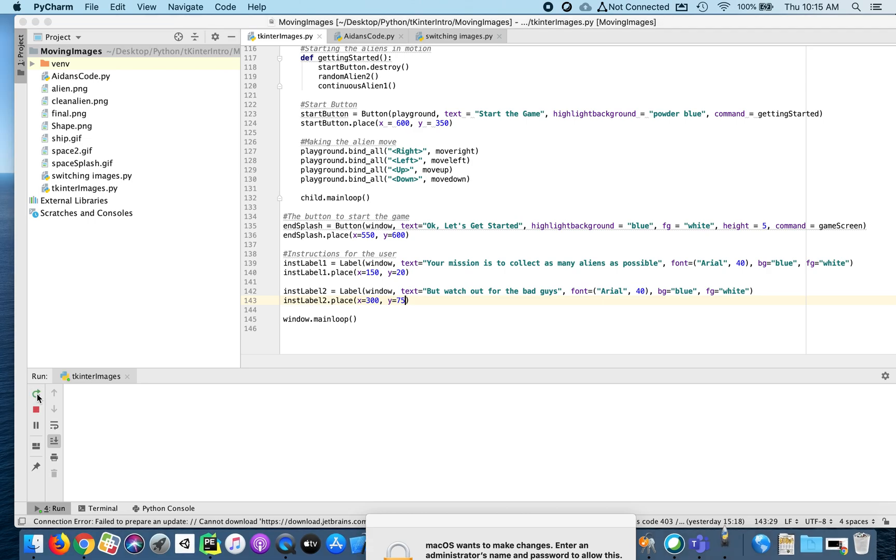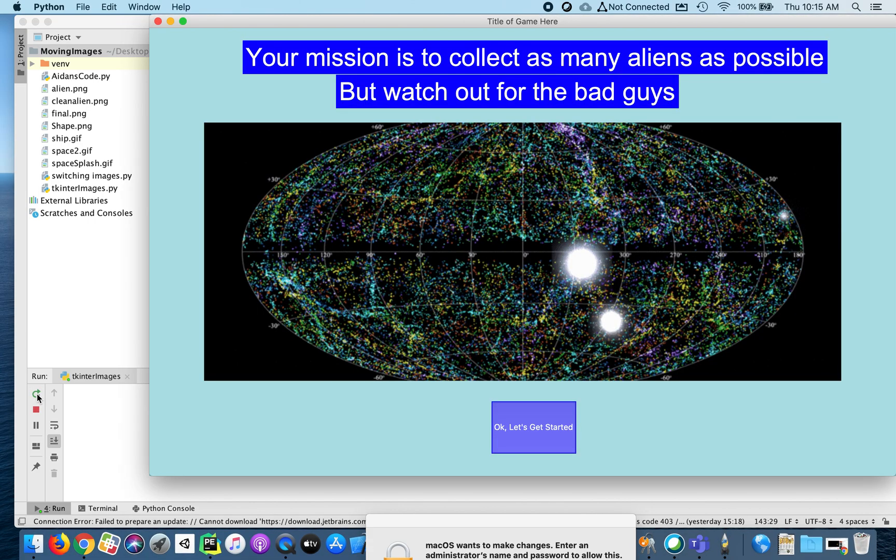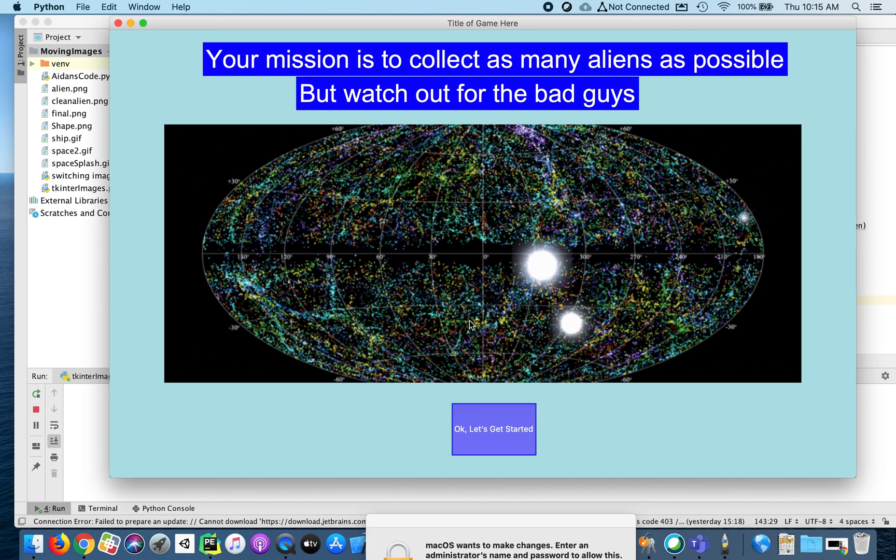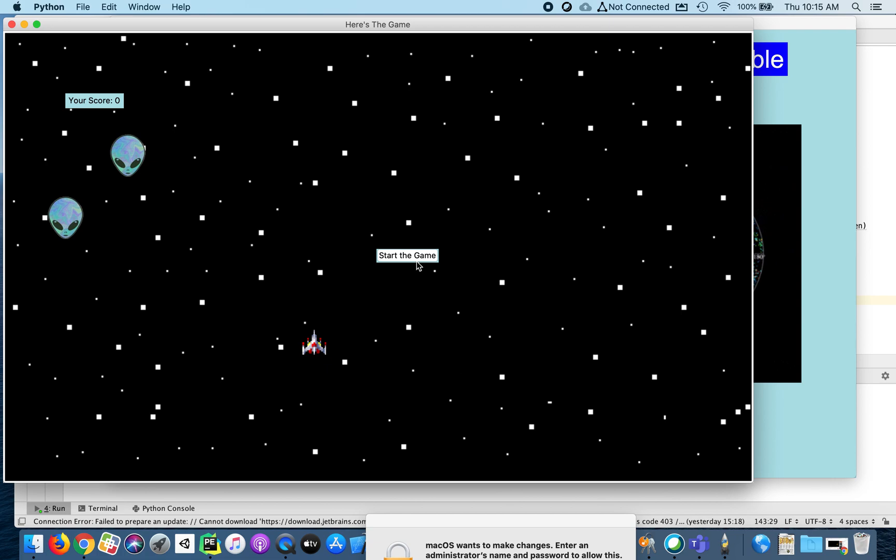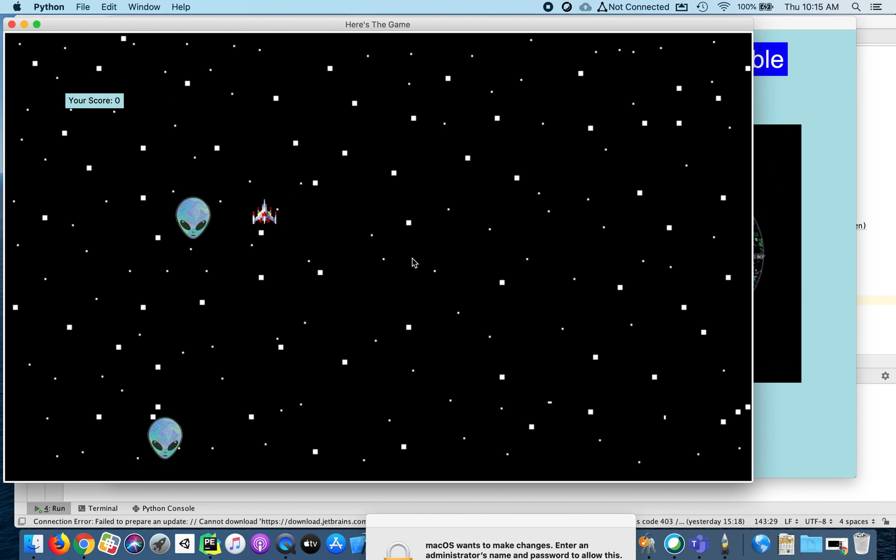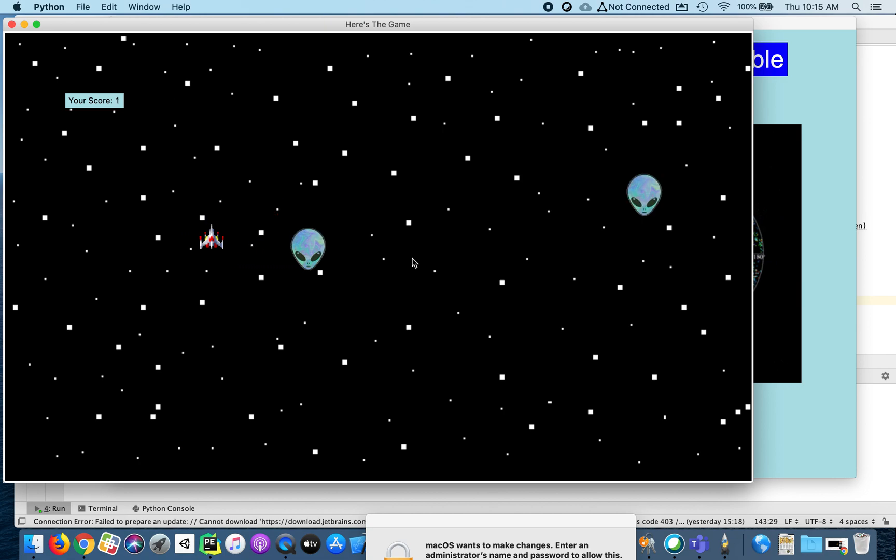So now if I press play, here's my new splash screen, my start. It's not very pretty, but it's okay. It's a good start. And then if I press, okay, let's get started. Now here's my game. I start the game and I start collecting aliens. I don't have any bad guys, but that's the next step for you.